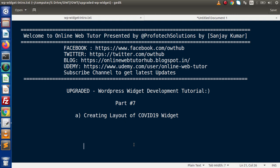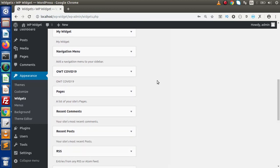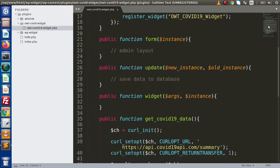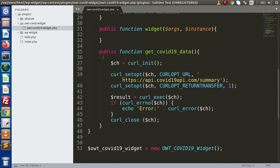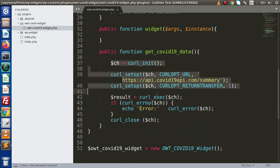Inside this video session, we are going to create our layout for the COVID-19 widget. If I go back to the browser, in the last video, if I scroll down, this is the widget we have developed. But right now, there is no method implemented called form widget as well as update. What we have done so far, we have declared a class as well as defined a method. Inside this method, we are hitting our API URL.